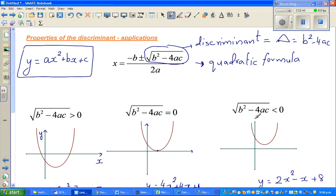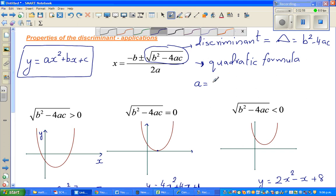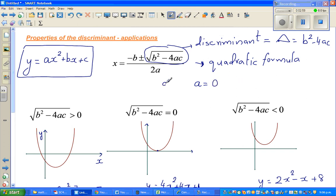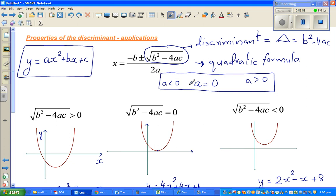There are only three possibilities for any real number: it is equal to 0, less than 0, or greater than 0. There are no other possibilities for a real number. So in real numbers, a number is either less than 0, equal to 0, or greater than 0.